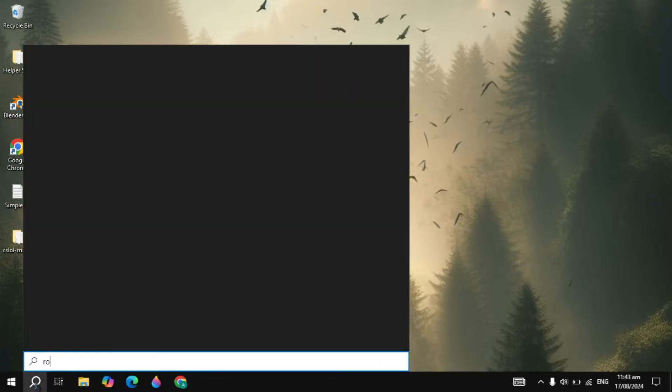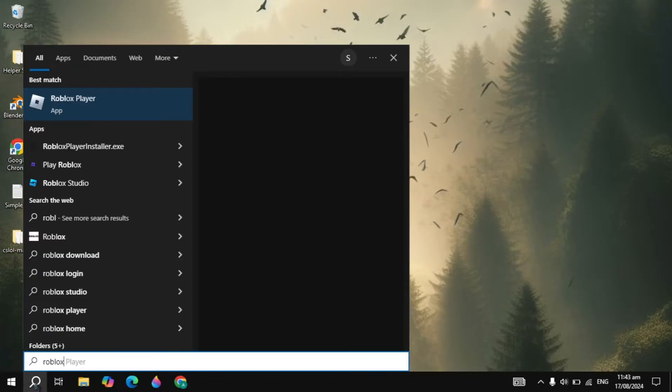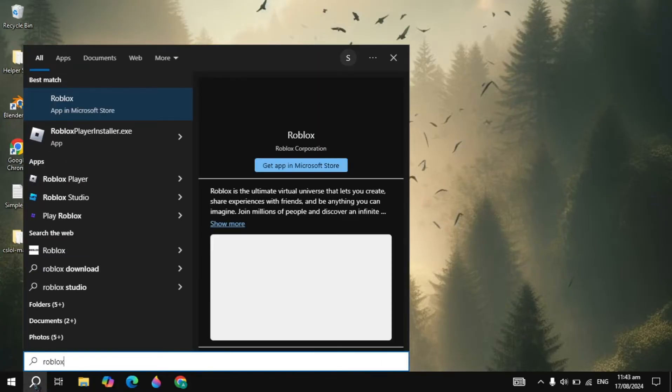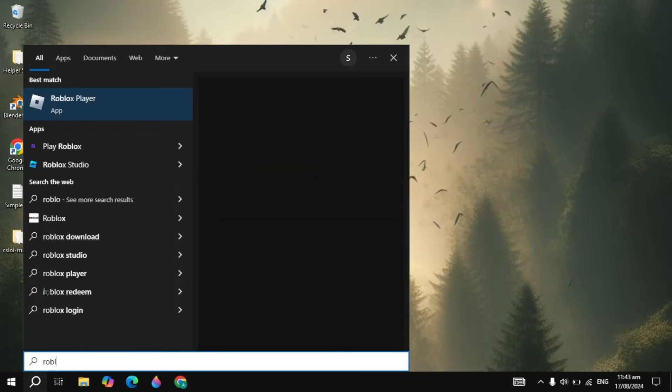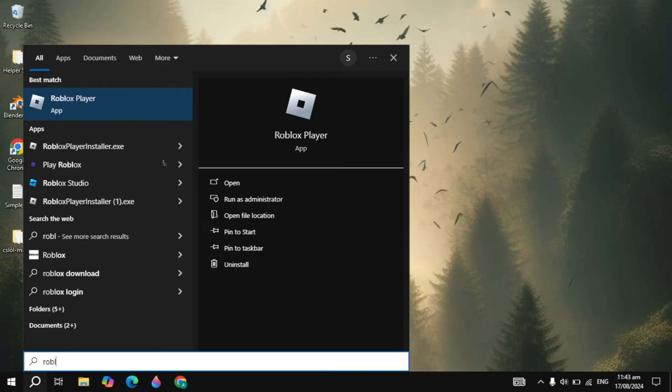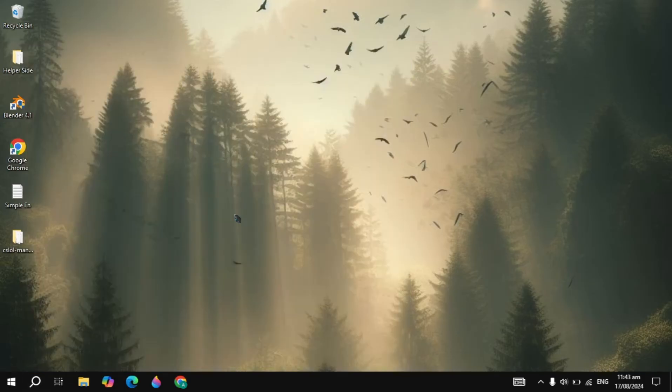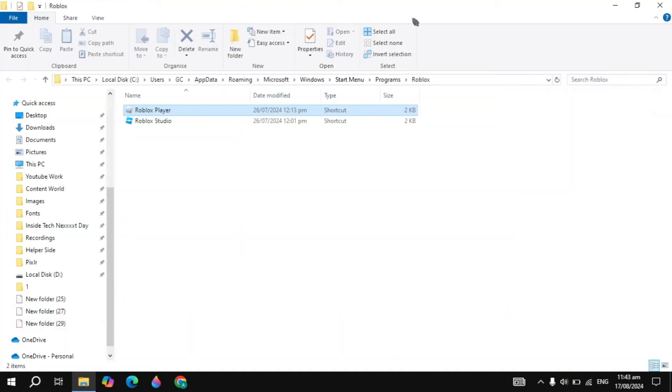The first solution is you can go to the Windows search bar, type here the Roblox player, and just click on the open file location.